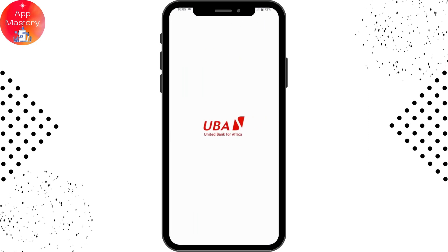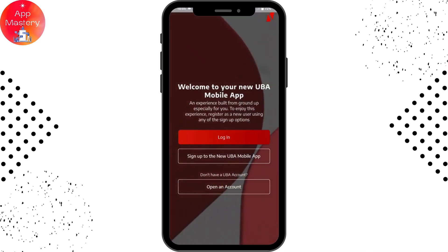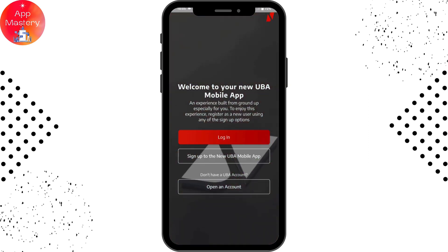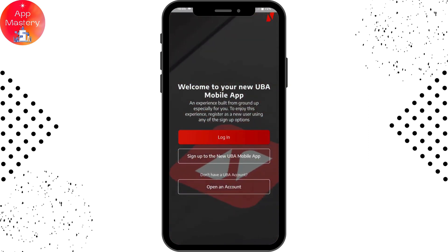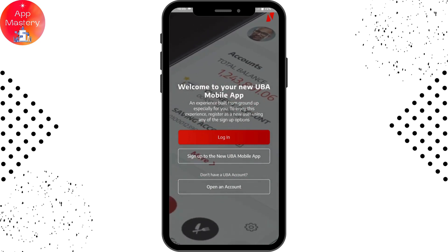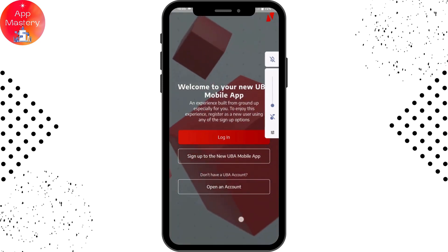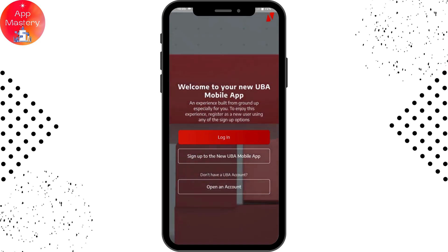After installing, tap on Open on the right side. Now to sign into your account or log into your account, simply tap on Login.